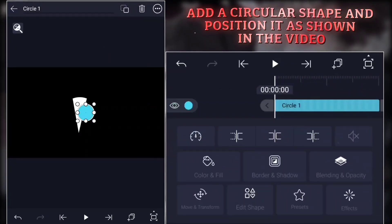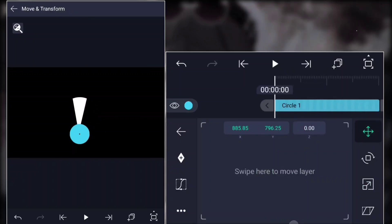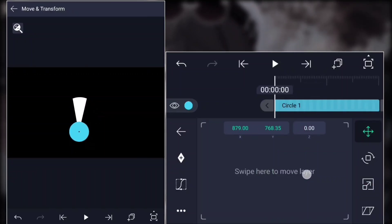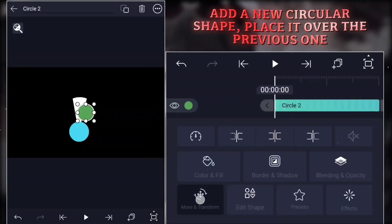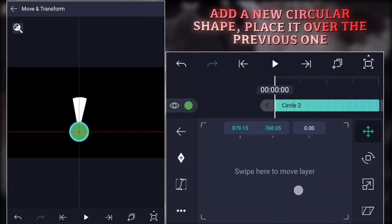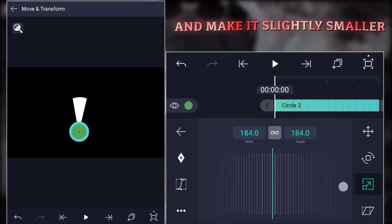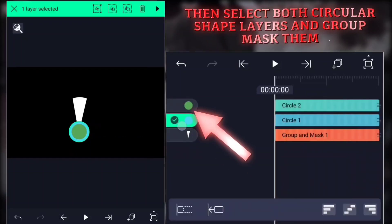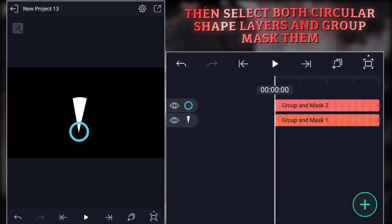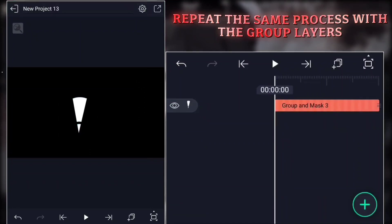Add a circular shape and position it as shown in the video. Add a new circular shape, place it over the previous one, and make it slightly smaller. Then select both circular shape layers and group mask them. Repeat the same process with the group layers.